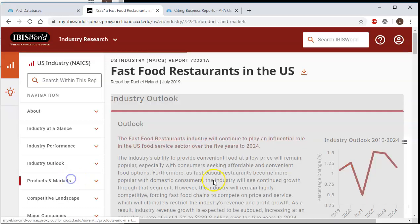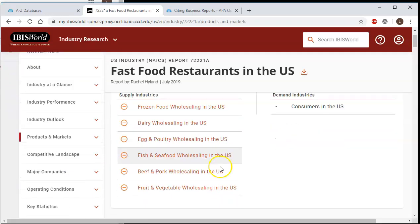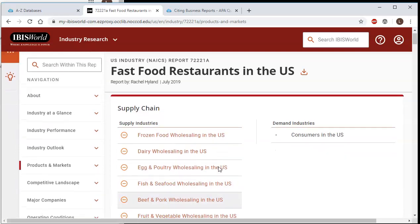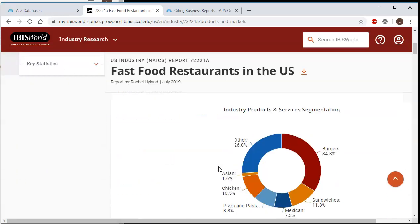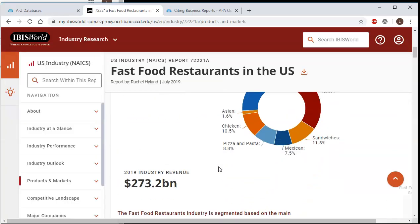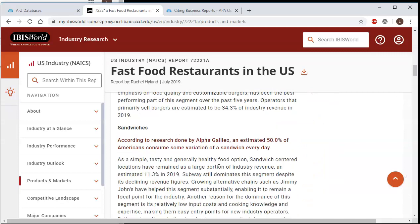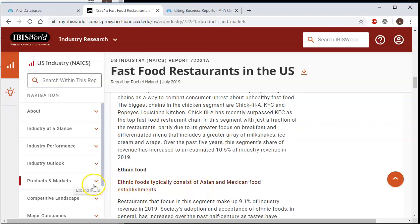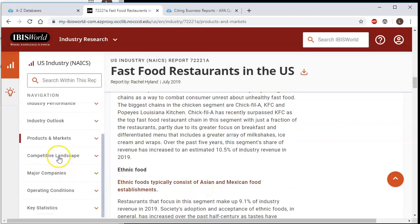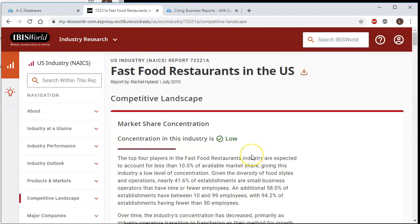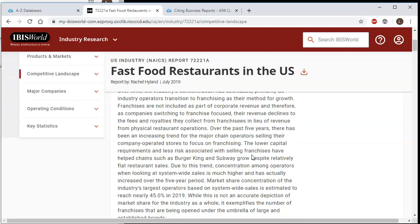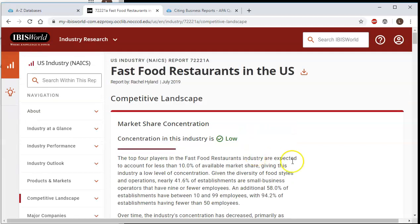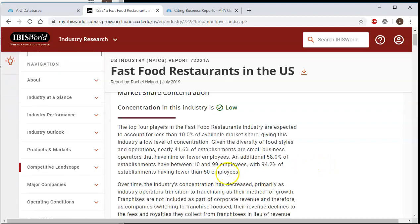If we click Products and Markets, we're going to come up with the supply chain segmentation and that sort of thing — very much focused on what the actual product is. The Competitive Landscape is going to tell you how hard it is to have a business in this particular industry and what challenges you might face.